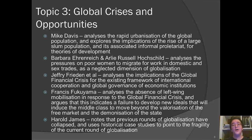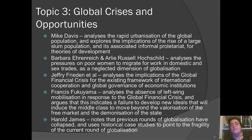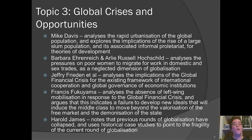Ehrenreich and Hochschild analyze the pressures on poor women to migrate for work in domestic and sex trades, arguing this is a neglected dimension of globalization — an aspect of the global economy that doesn't get as much attention. They're interested in the impact on the women who have to move, often leaving their own families behind, hoping to make enough of a living to support those families from abroad.